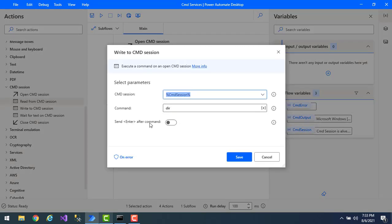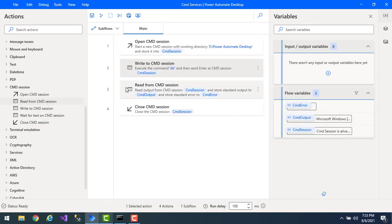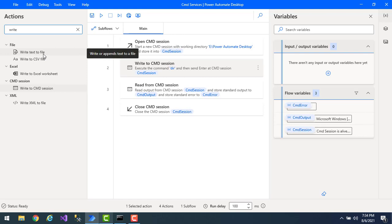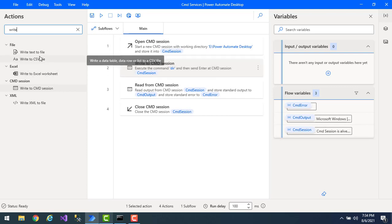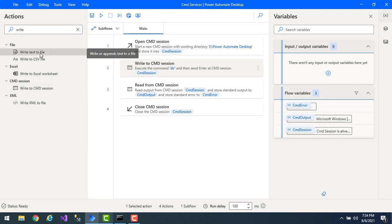Now once again I'm going to enable the Send Enter After Command option. Now I want to store the output I read from Read From Command Session somewhere — specifically, write this data into a file. How can I do that? I'm going to use Write Text to File. Whatever output I got from the Read From Command Session, I'm going to write that output into a particular file using Write Text to File. Let me drag and drop this action onto the workspace.